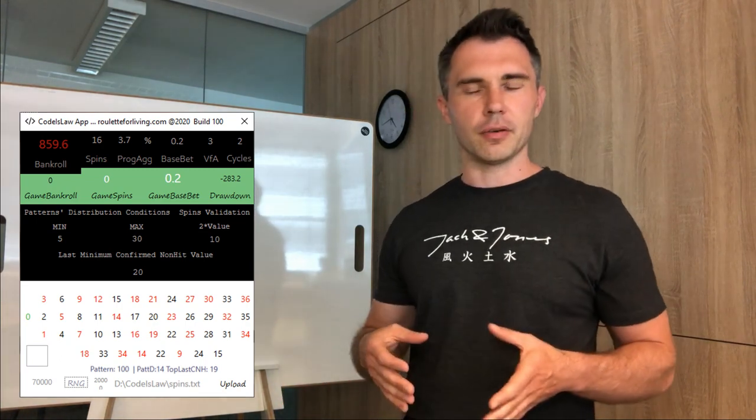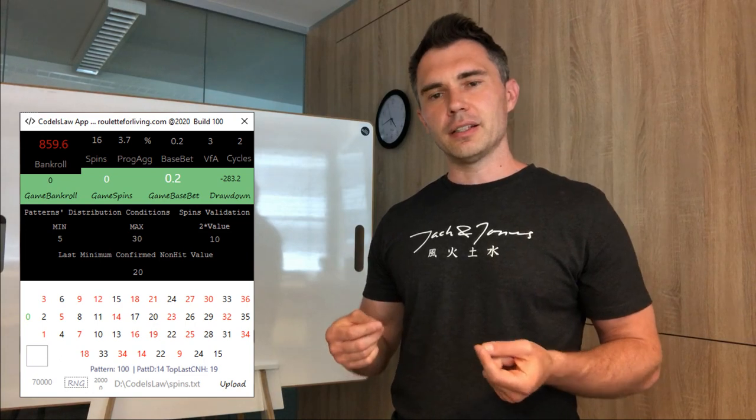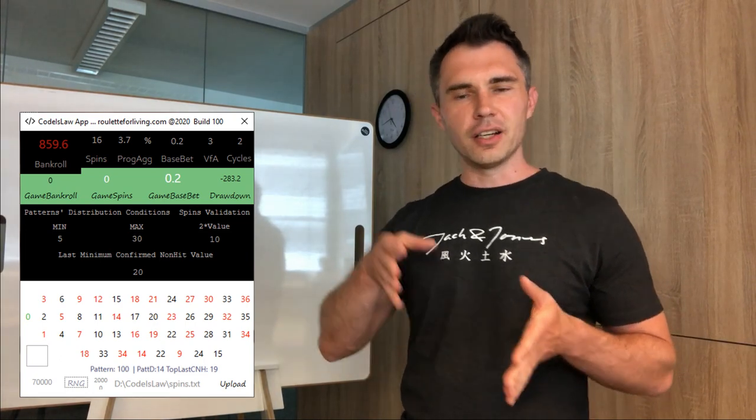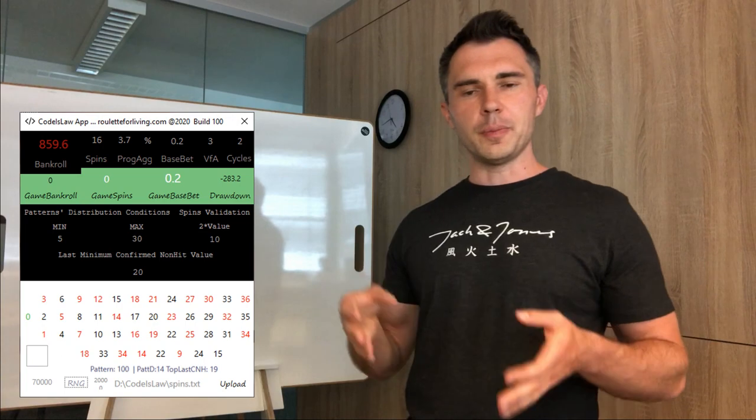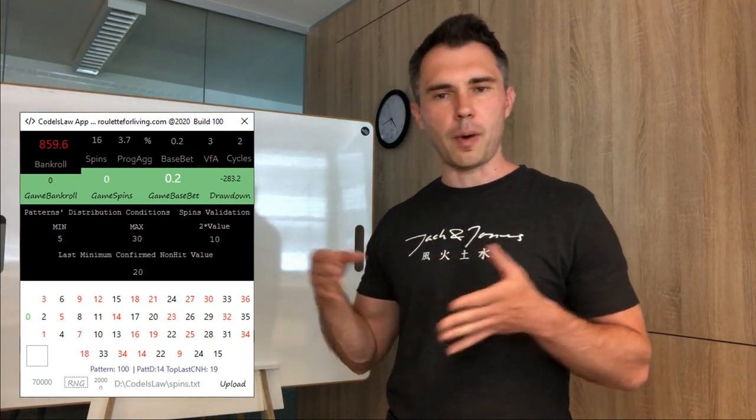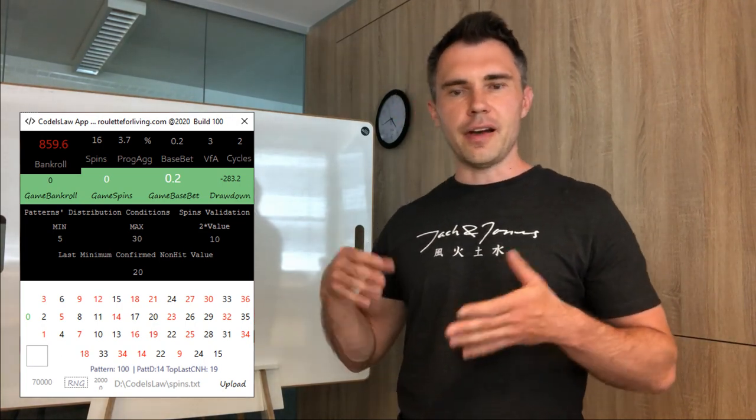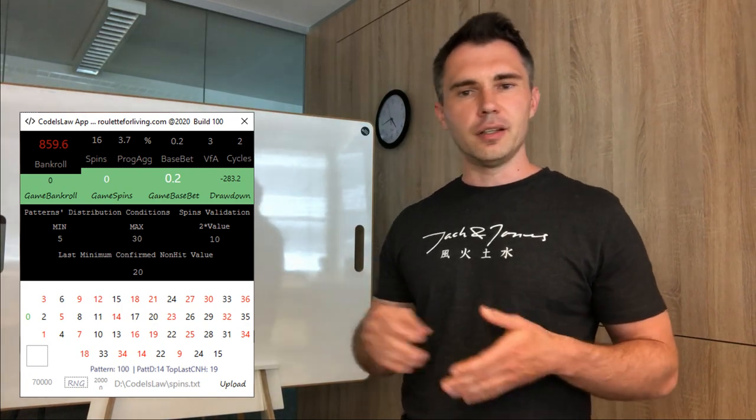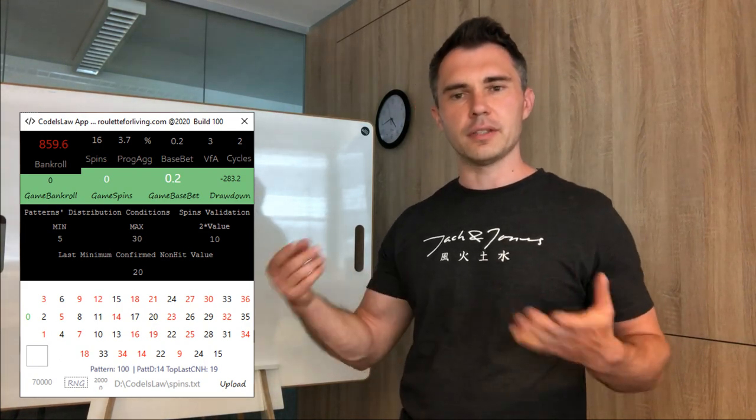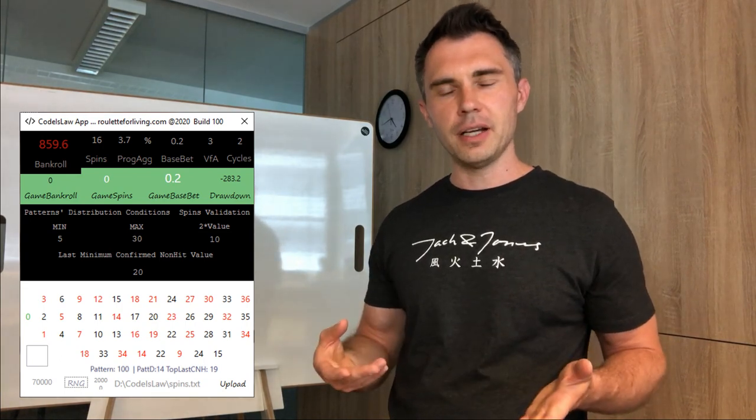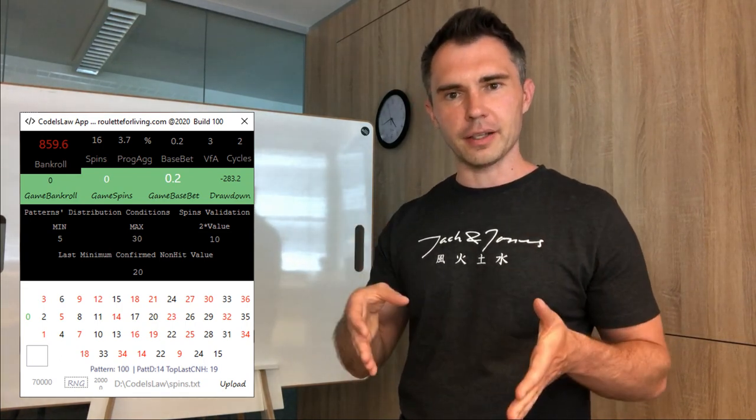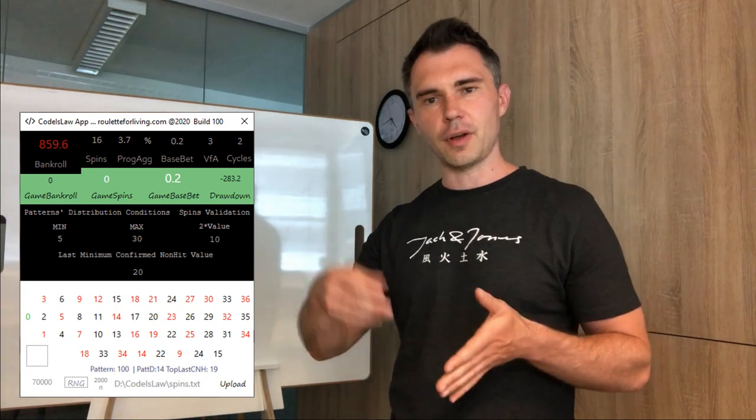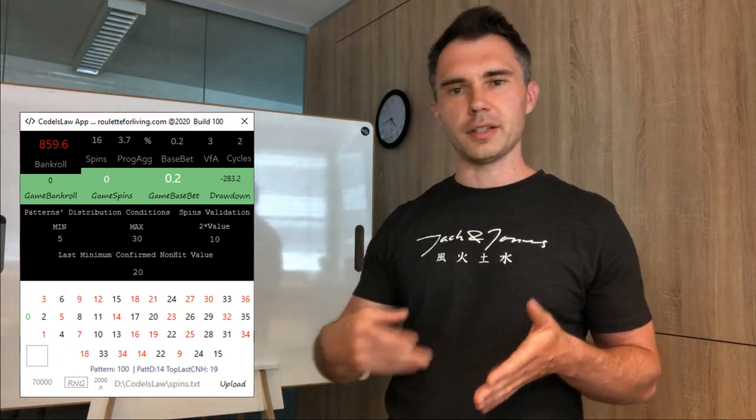I'm also evaluating something what I call last confirmed known hit, which means for example your pattern 0, 10, 20, 30 has currently known hit 10. If one of these four numbers is coming now, your confirmed known hit is 10 and you start probably a new known hit once you are generating more numbers.